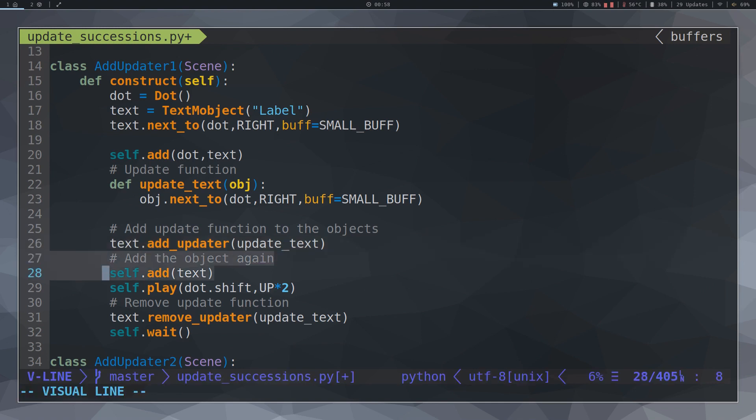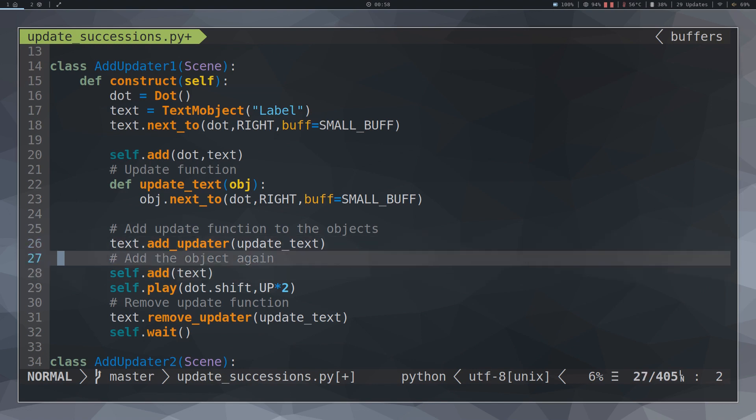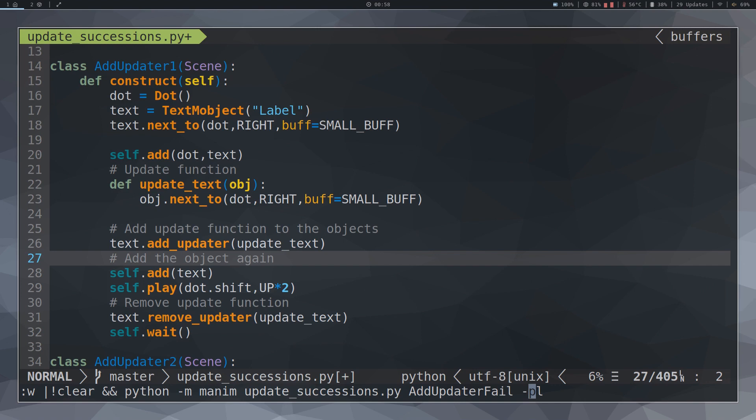A very important point that cannot be forgotten is to add the object to the screen again, even if you have already added it before. Every time you add an AddUpdater method to an object, you must add it to the screen again using self-add.